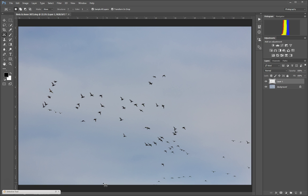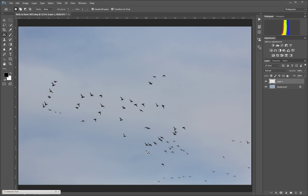I started working with the content-aware move tool, and when I first tried this, the problem was when I had a bird from a blue part of the picture and brought it into a part that had some whiter clouds, it created a real obvious contrast.